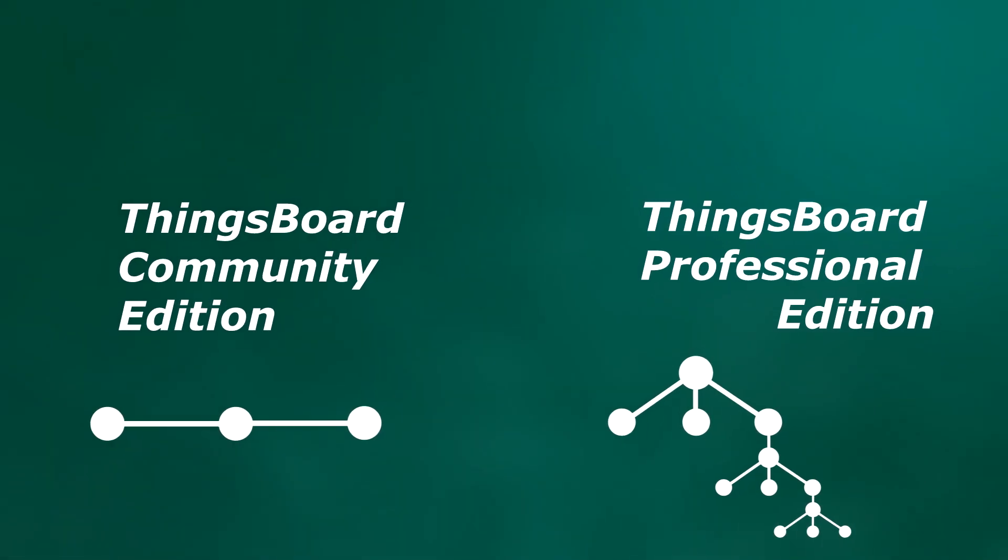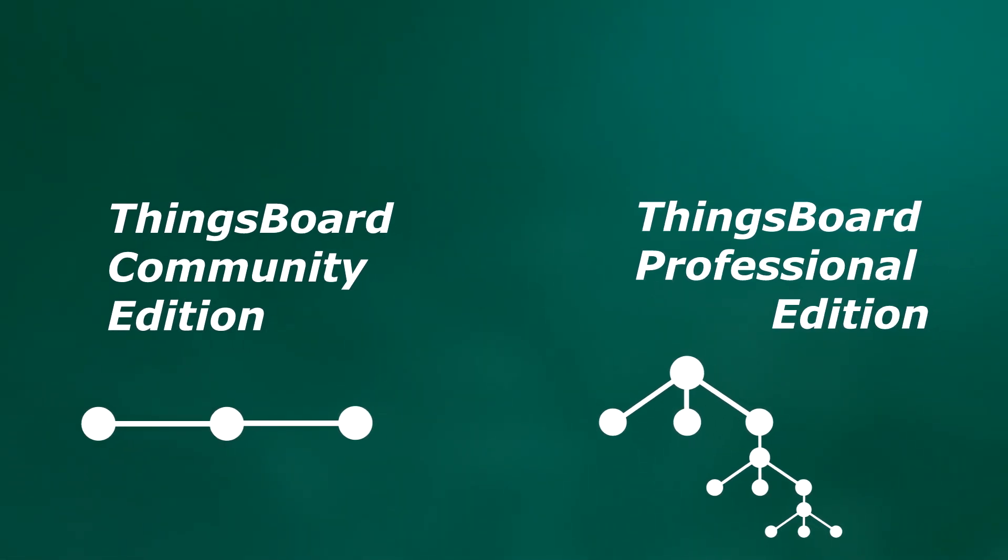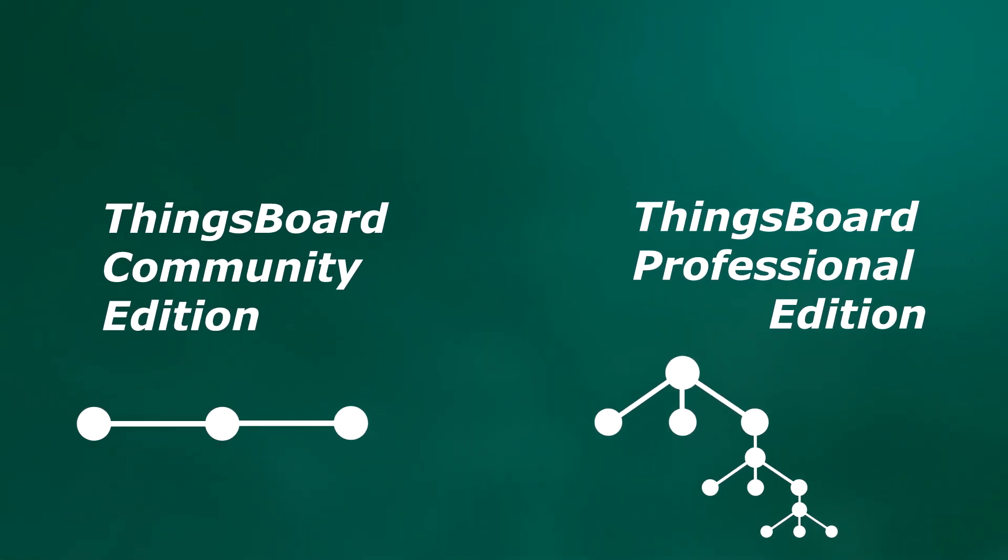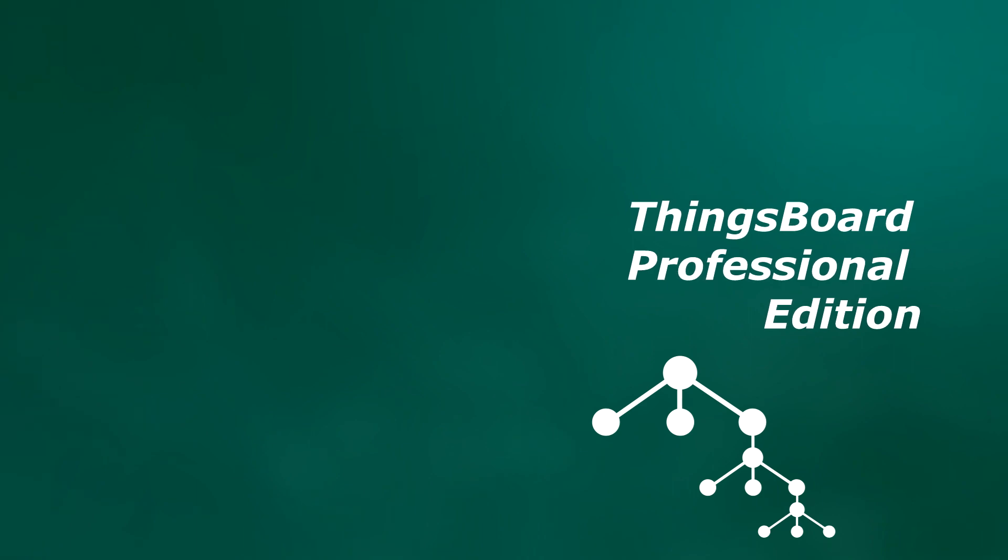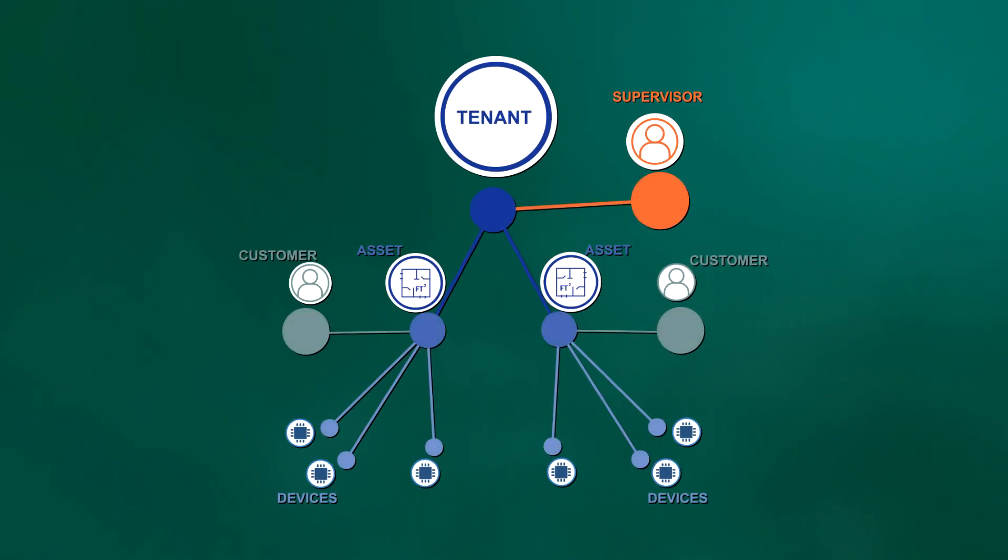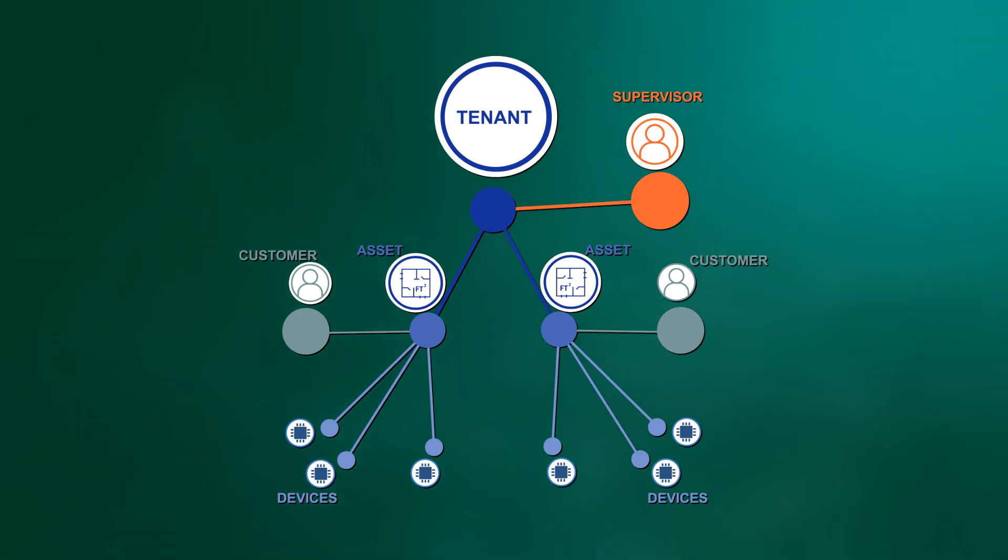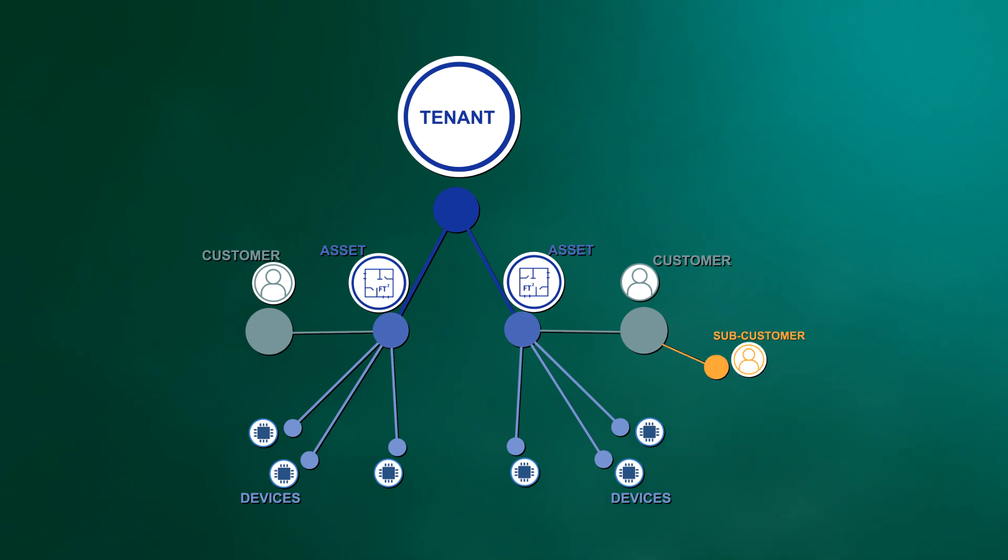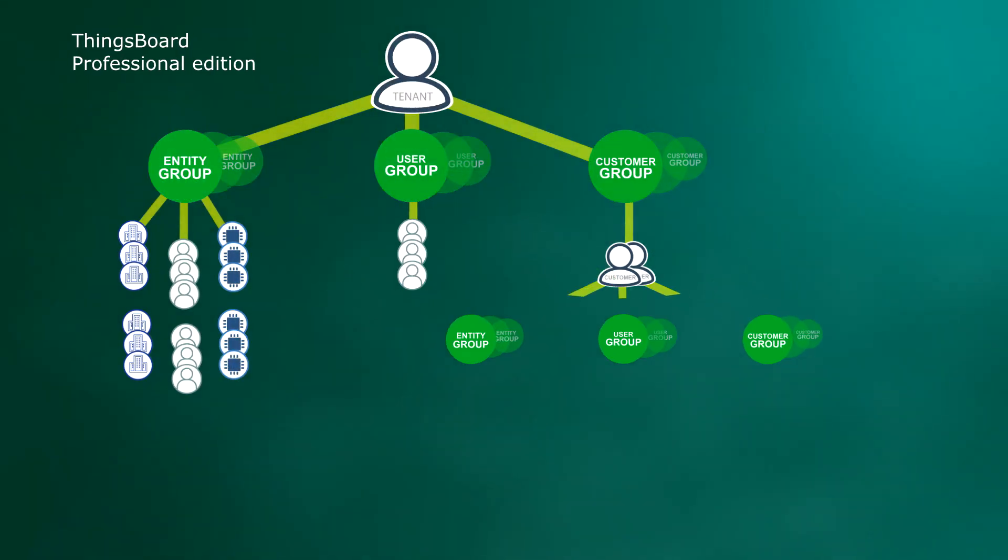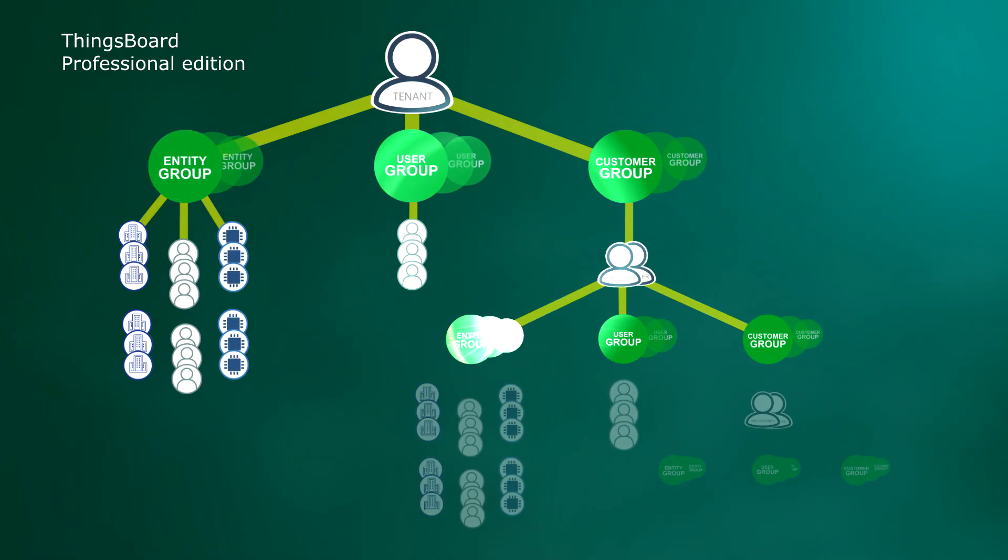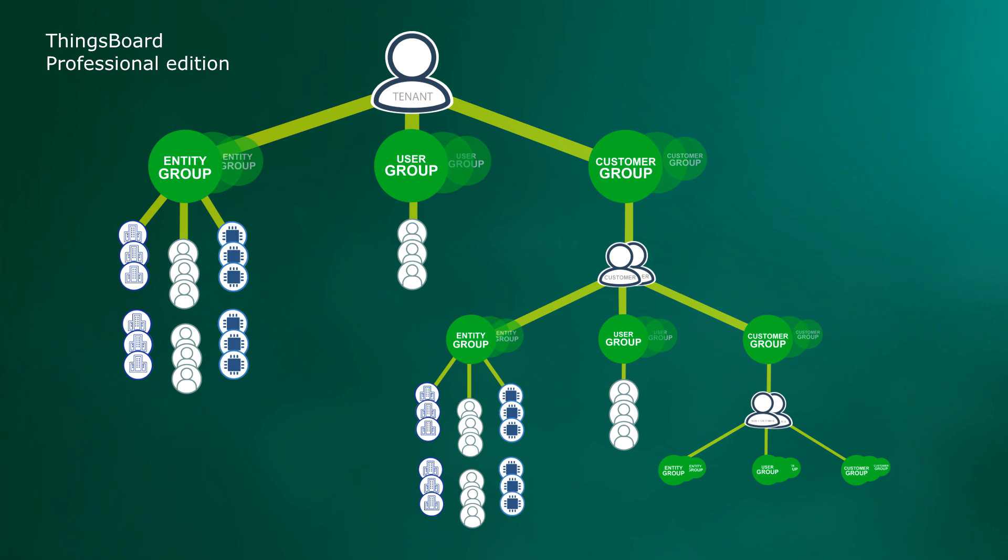However, in some use cases, you need more granular control over your users and their permissions. For example, you may need some device supervisor users who manage devices but have no access to dashboards. Or customers who may design their own dashboards or create their own sub-customers. Now, ThingsBoard supports all those scenarios using new customer hierarchy and flexible role-based access control.